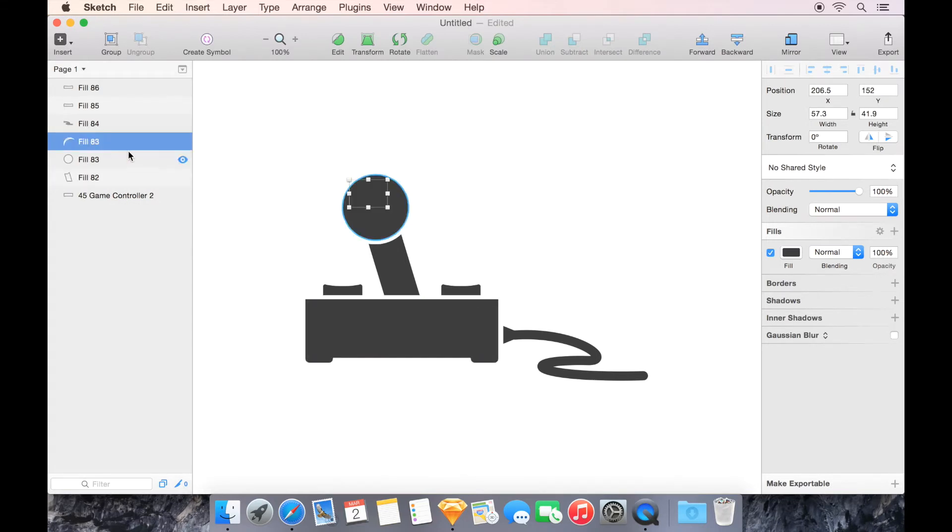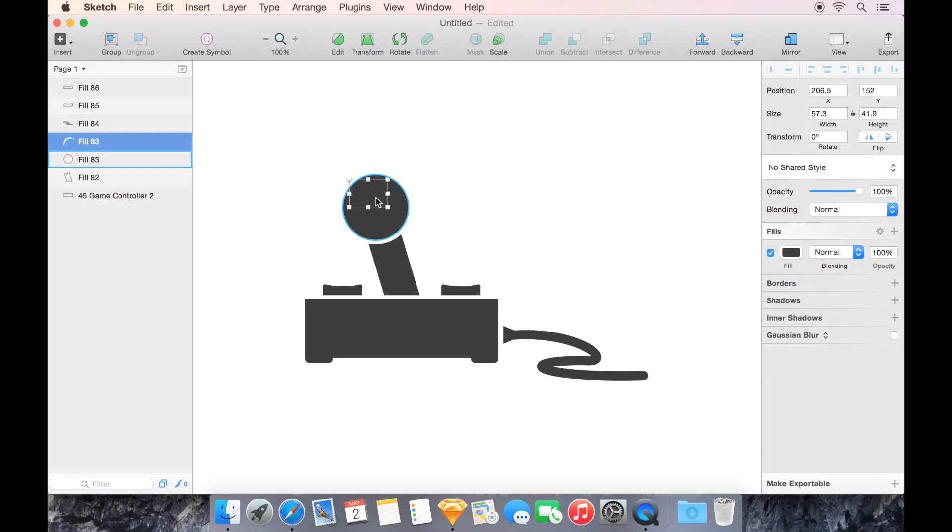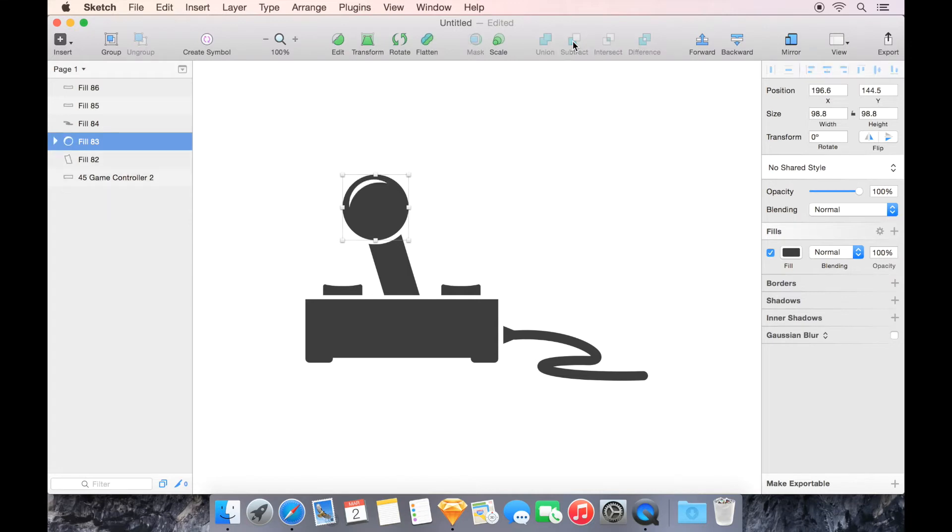Now one weird thing that happened here is that the reflection on the knob has disappeared, and that's because it's still there. It's just filled with the same gray as the knob. So I am going to use a Boolean operation here. I'm going to subtract that reflection from the ball below. Now everything's looking good.